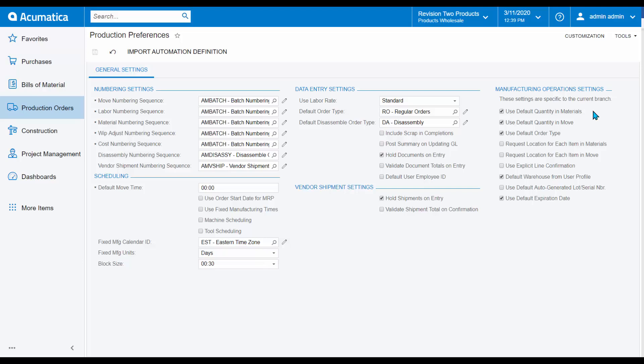For example, we can reference the default quantity in materials from your bill of materials, your default quantity in move from your bill of materials, etc.